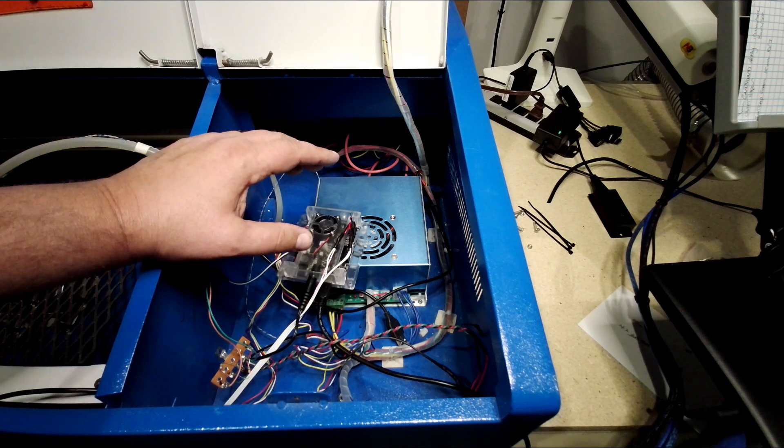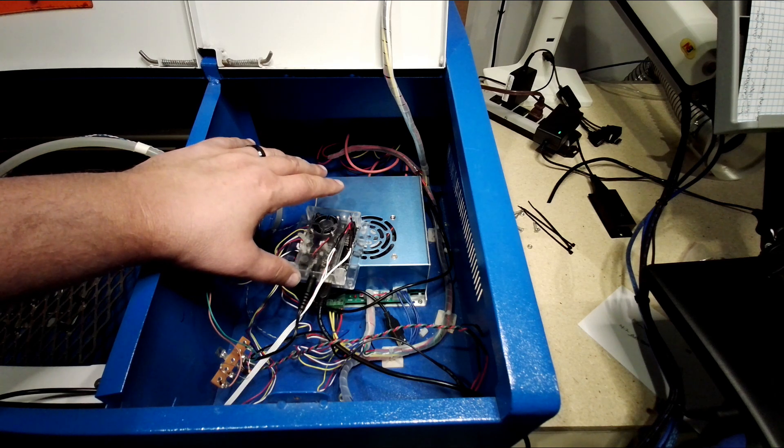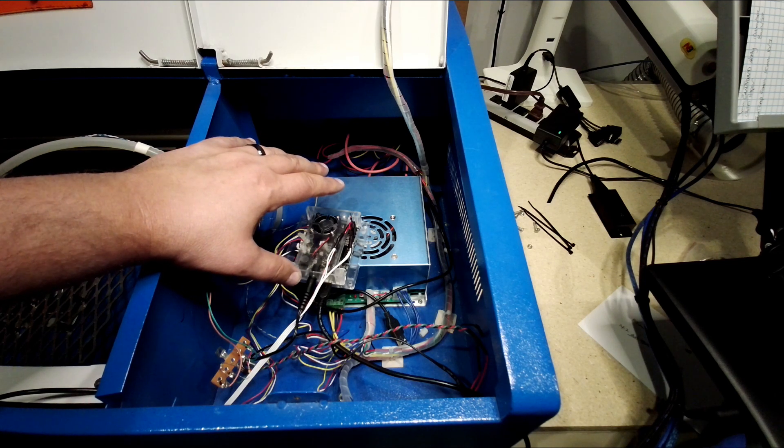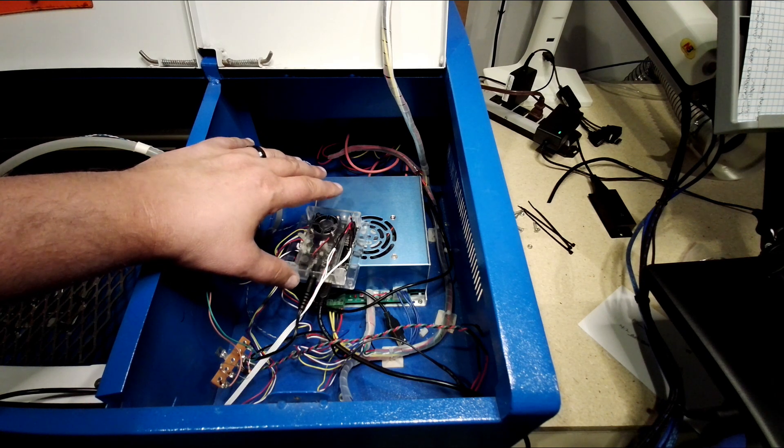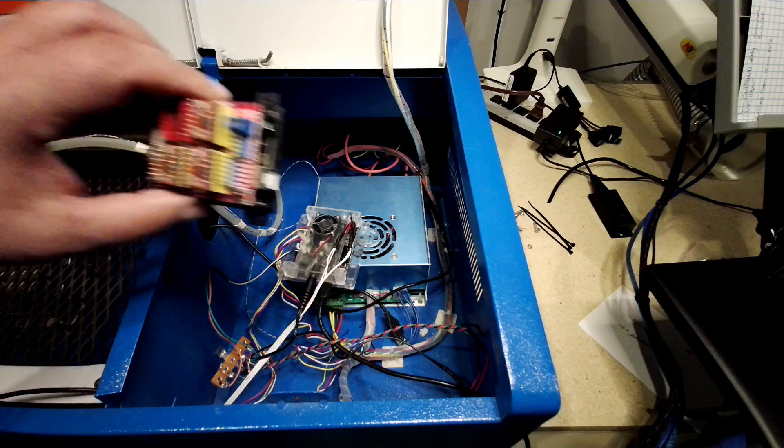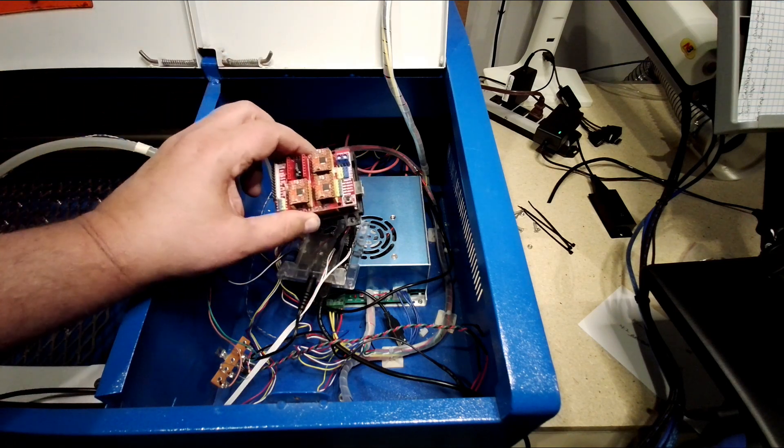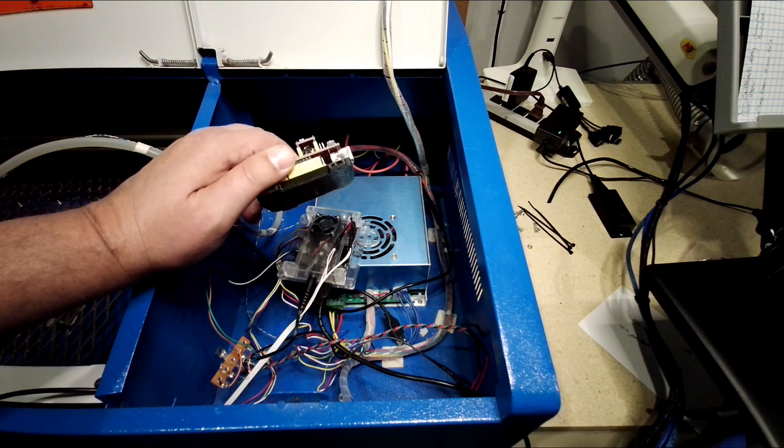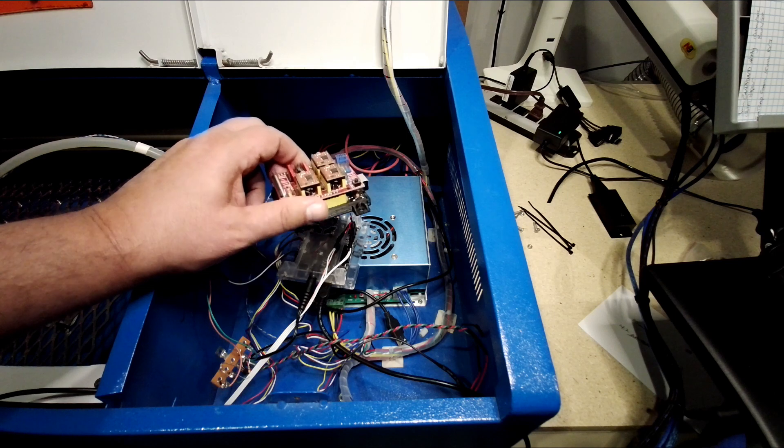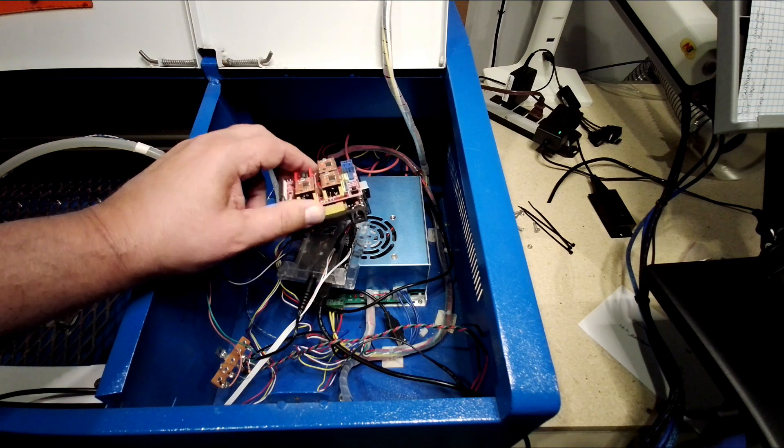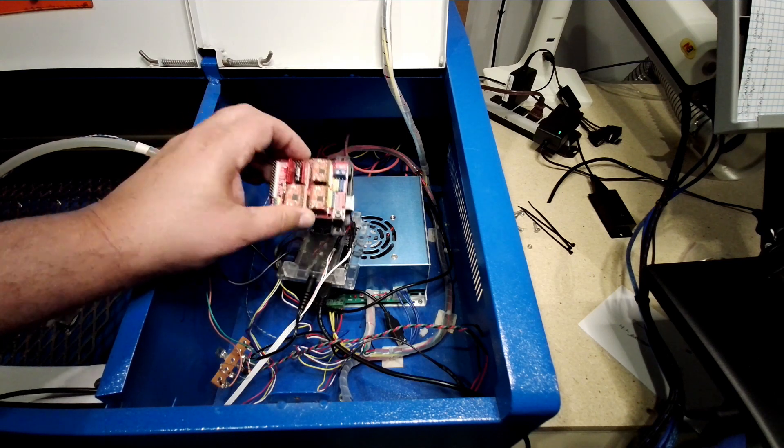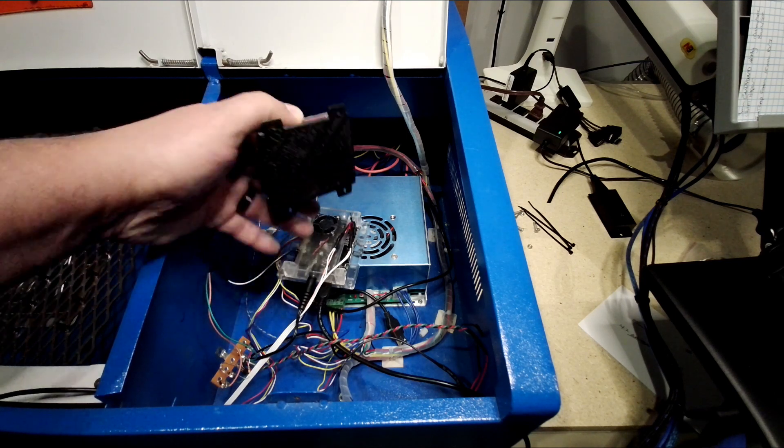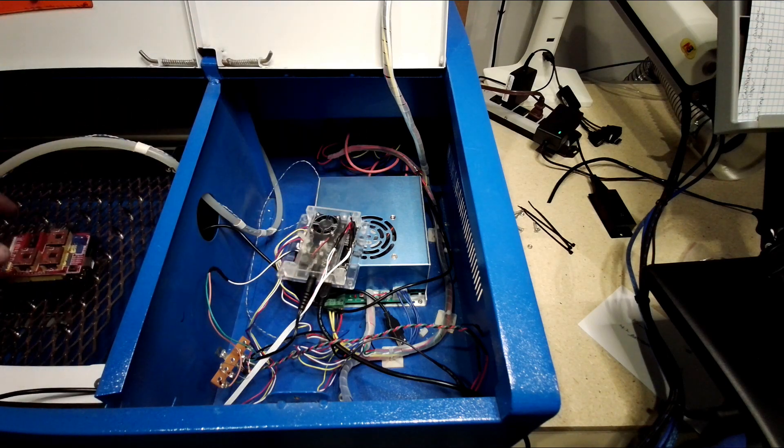Now, I would not classify this as a novice project. This is an intermediate project. This guy I would classify as a little bit more advanced because you need to know how to flash firmware and do microstepping switching and a bunch of other things.